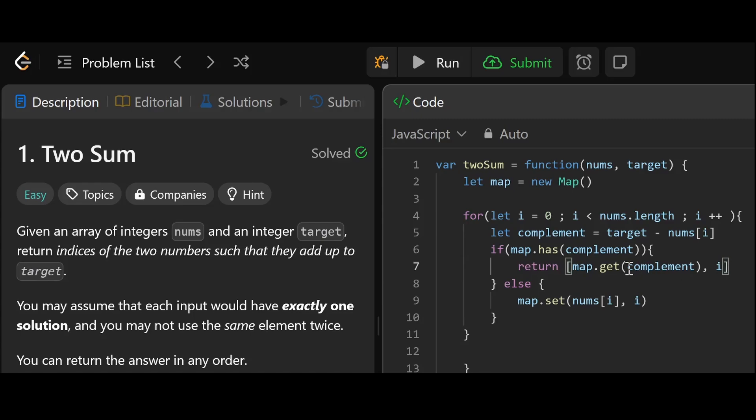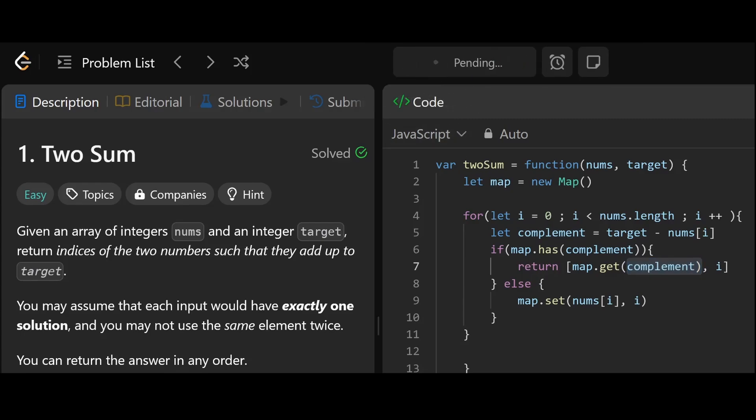We're going to set nums i comma i. So that's how you get the value in the key value pair.